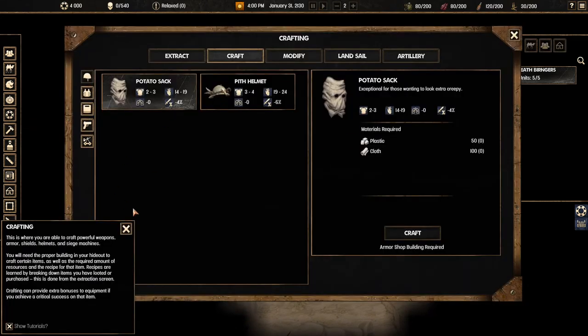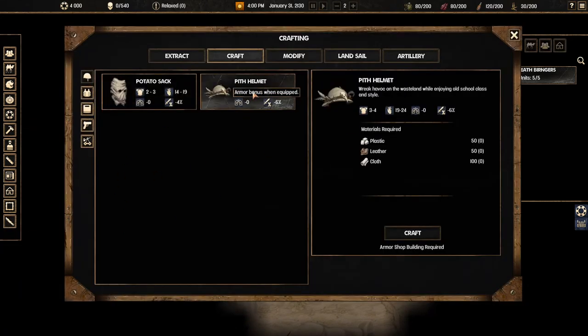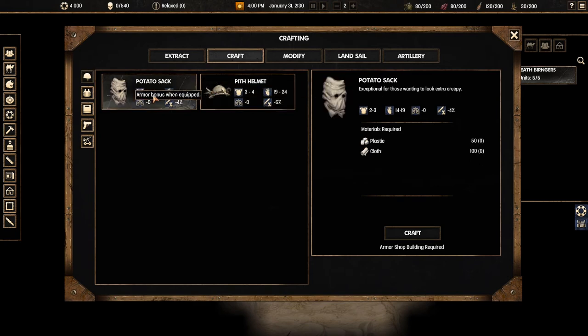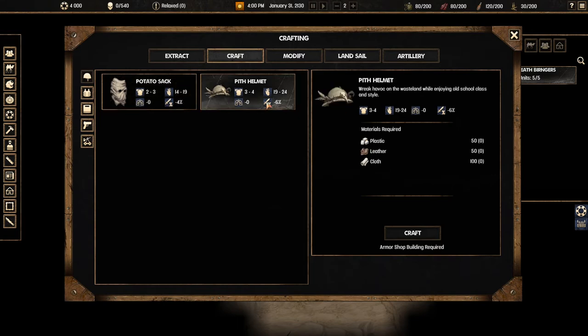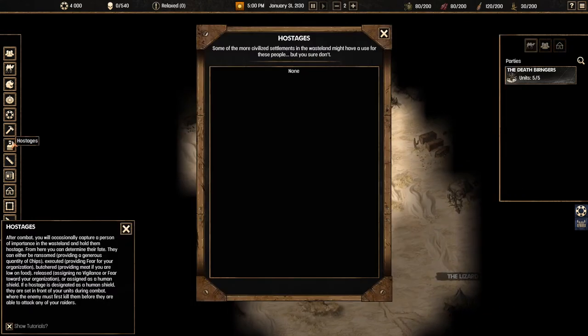Here we can craft different materials. So we could for example build like a helmet or like an armor potato sack essentially. You want to look extra creepy. And helmet which does actually give you some armor. So we could craft this. I don't think we have the resources for this. And we need an armor shipbuilding so the crafting is going to take a while.